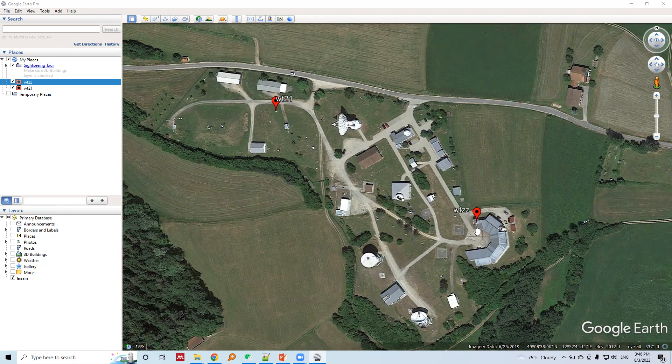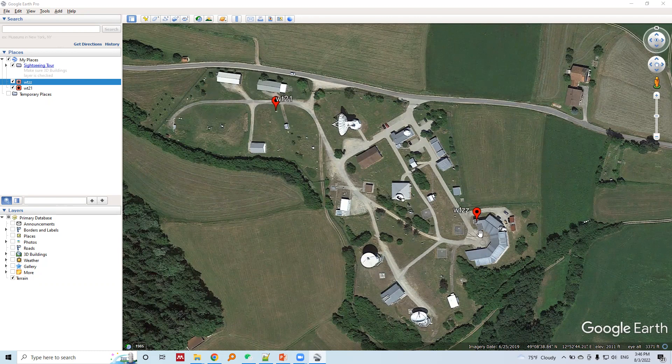These two stations are CORS stations. CORS means Continuously Operating Reference Stations. In these stations, our GNSS receiver runs continuously 24 hours every day.